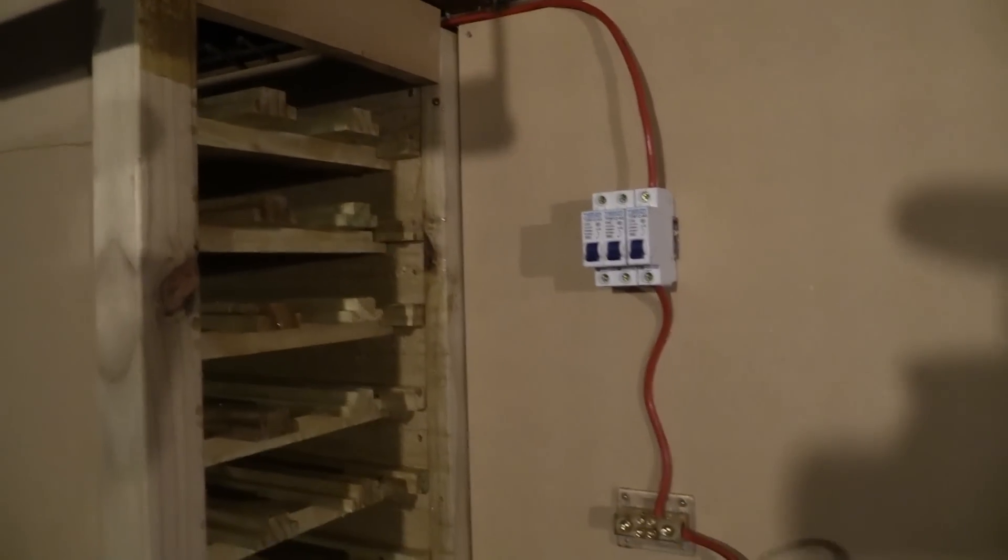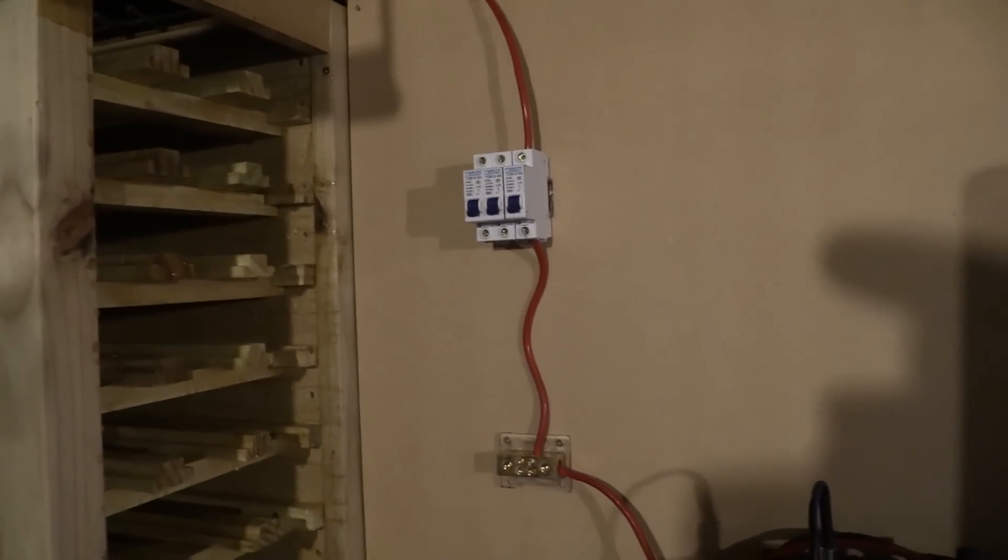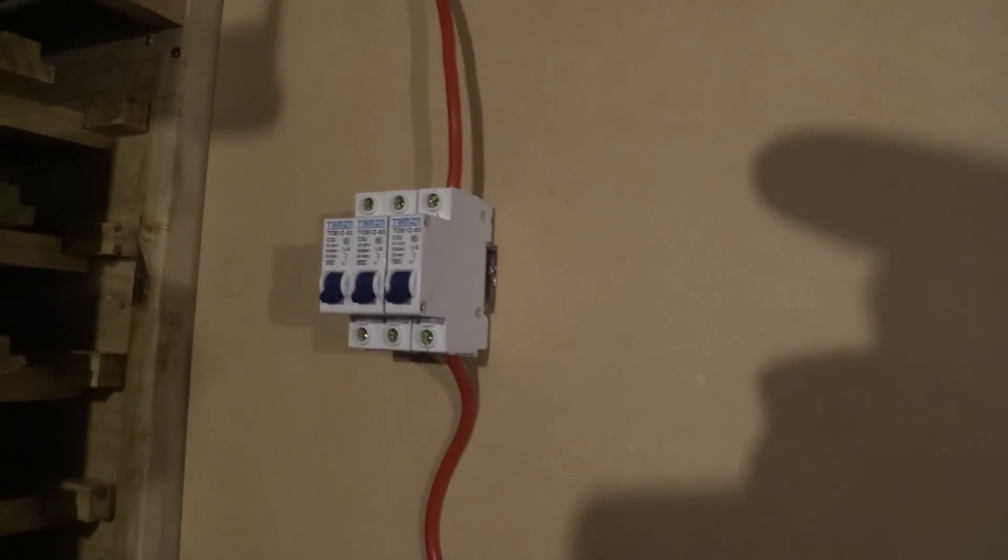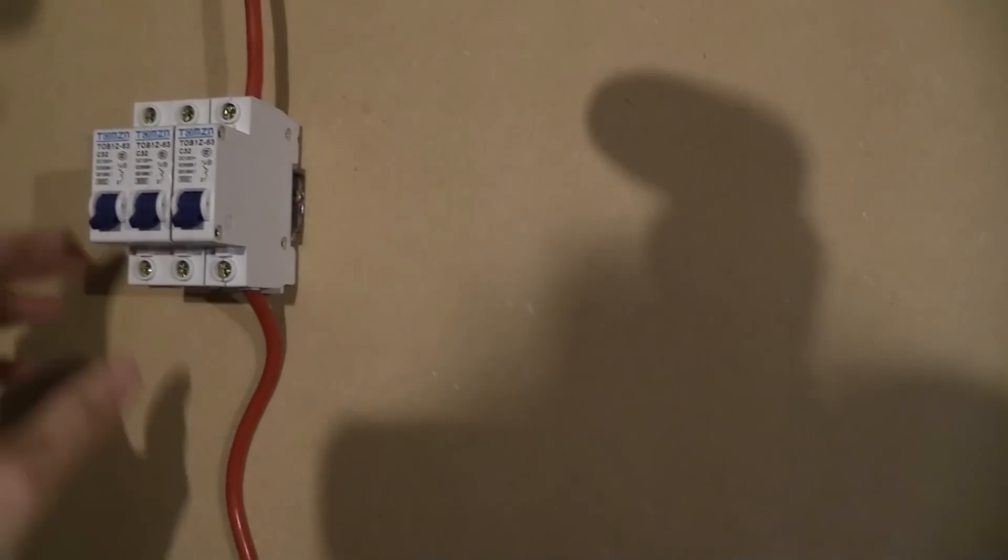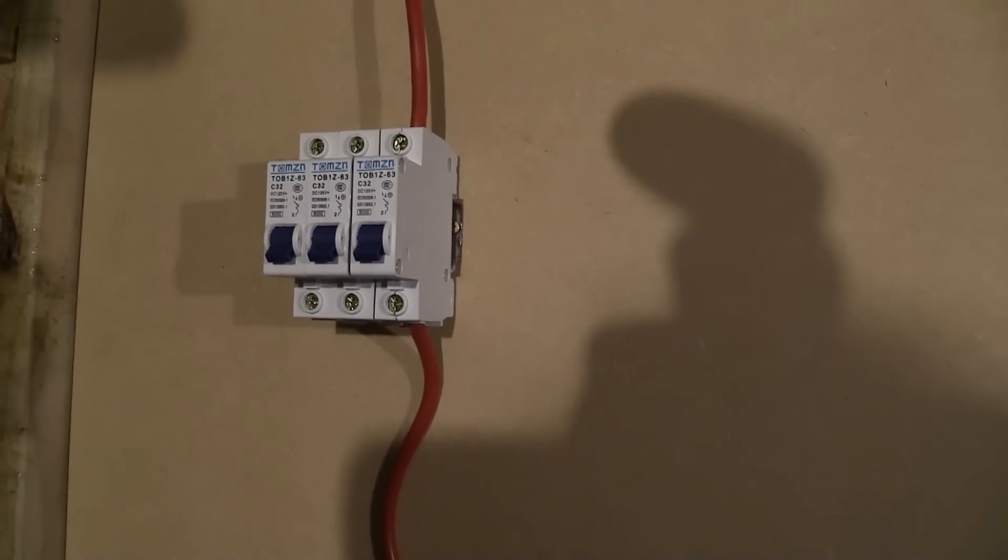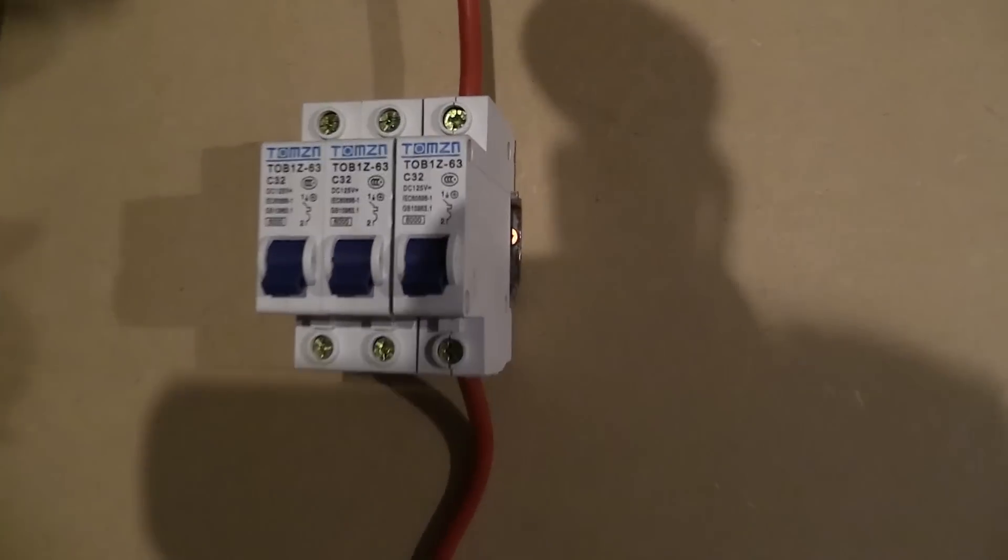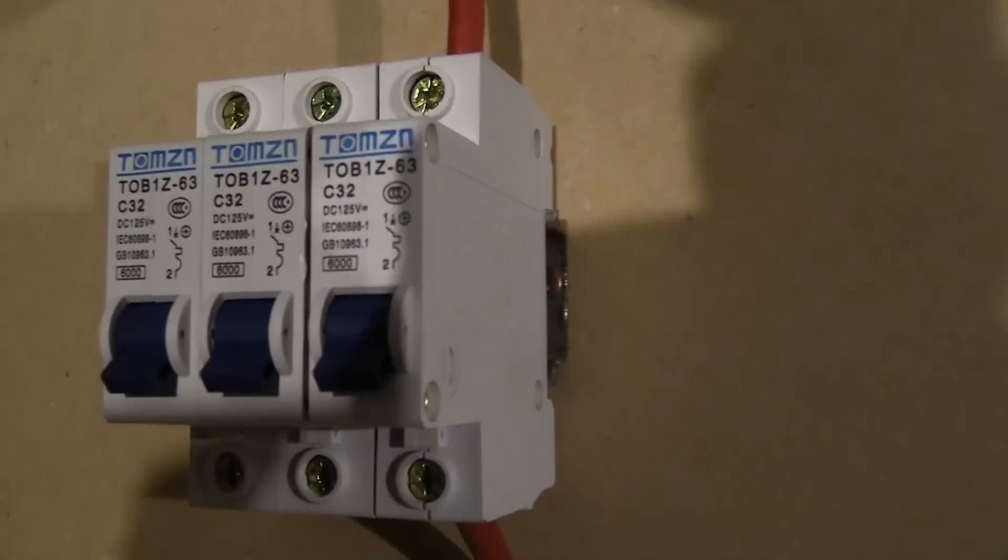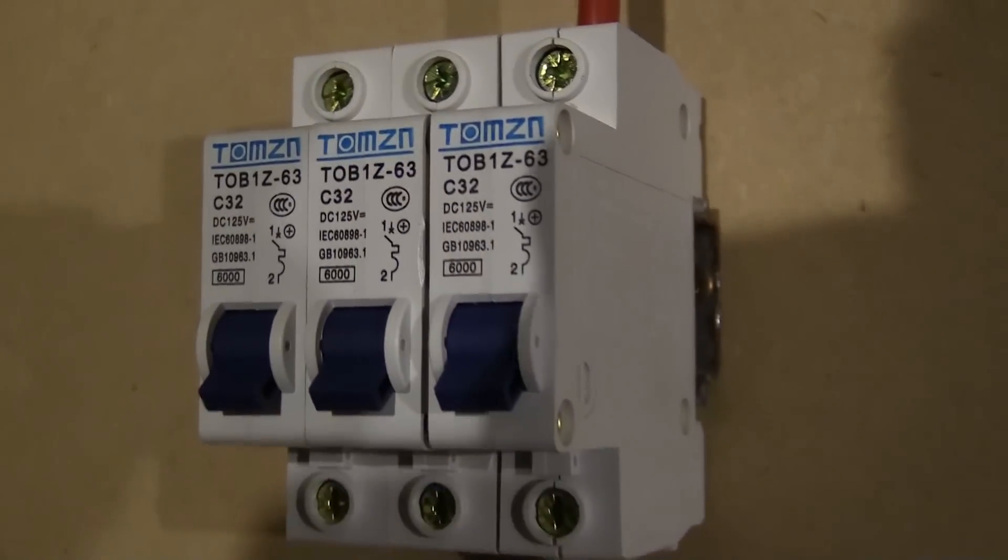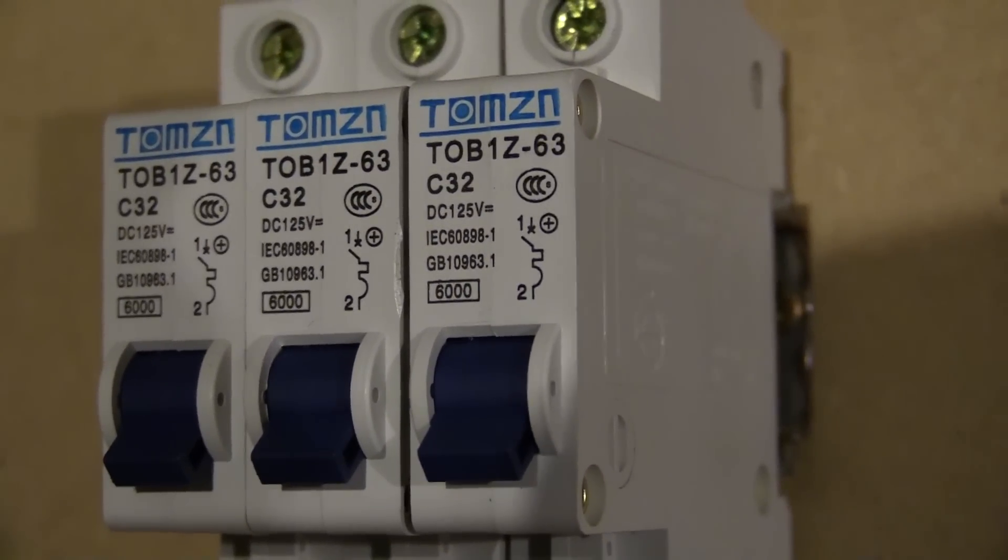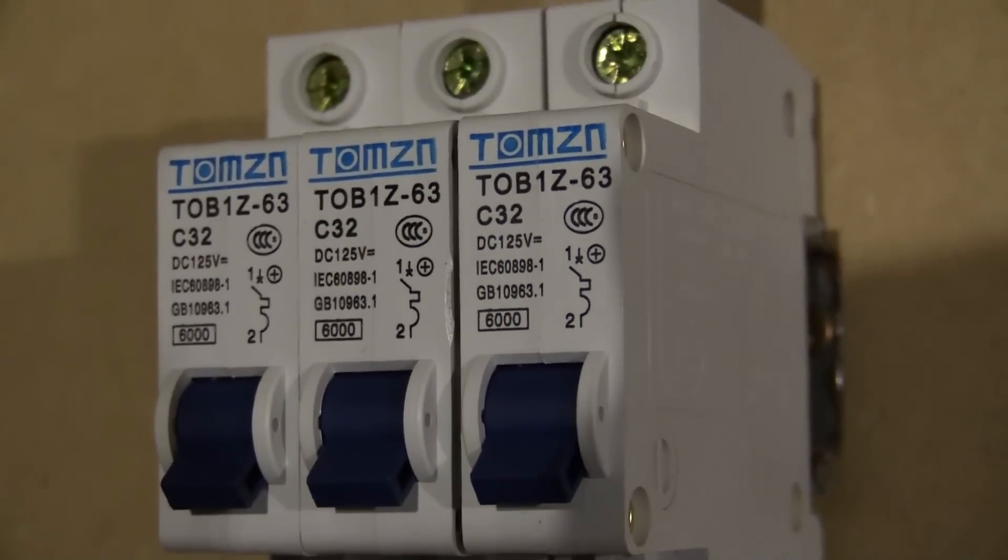I've also added some fuses. So these are 32 amp circuit breakers, DC 125 volts. There's three of them, so one for each bank of five kilowatts. I'll just quickly zoom in if I stay out of the light, so that's what they are. They're not too expensive.